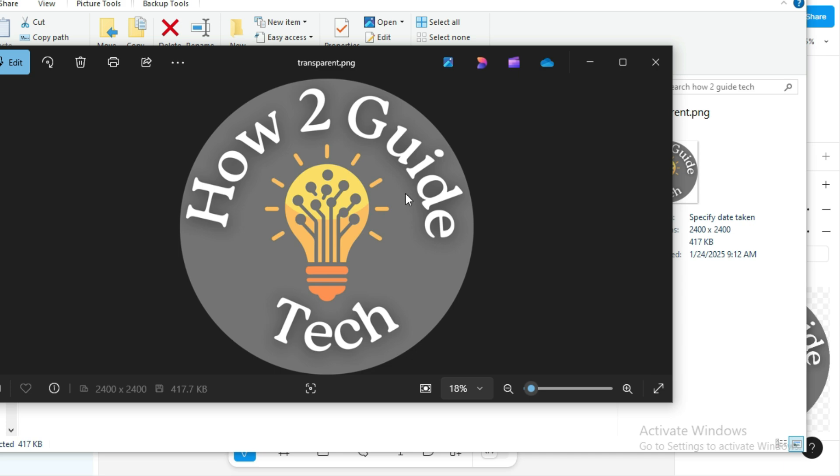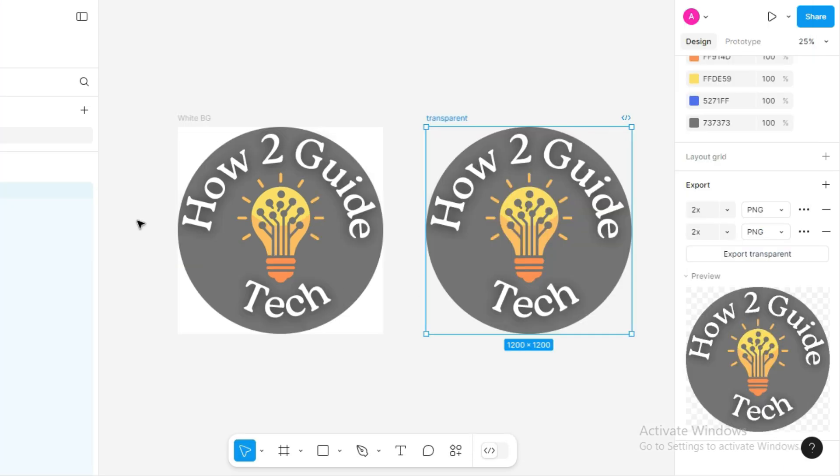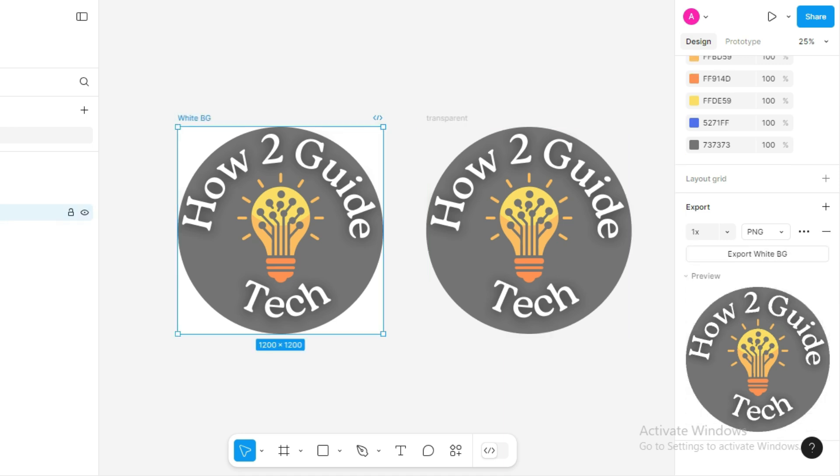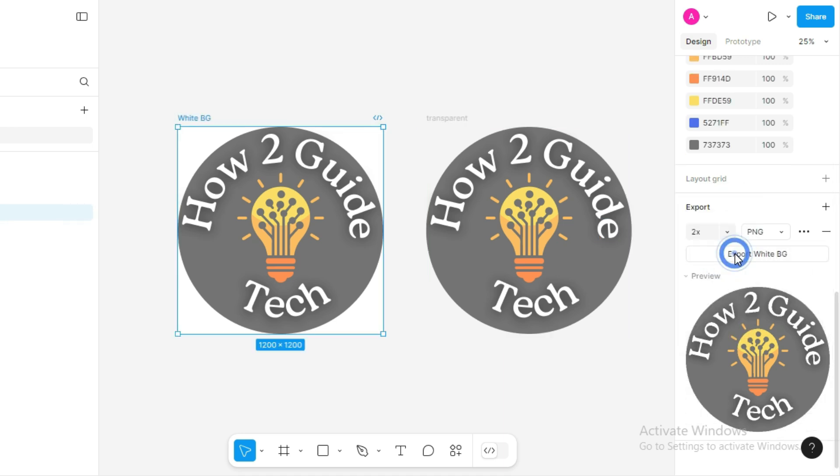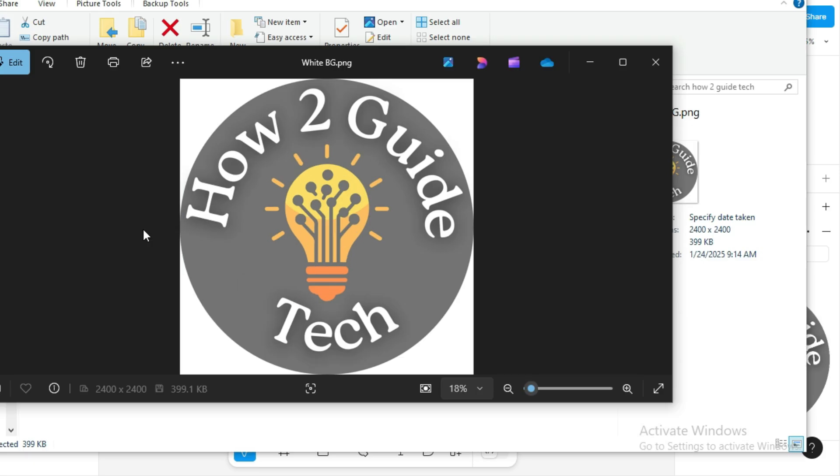And now, as you can see, the file has been downloaded as a PNG with no background. Similarly, you can export the frame with a background the same way. Here it is. Easy, isn't it?